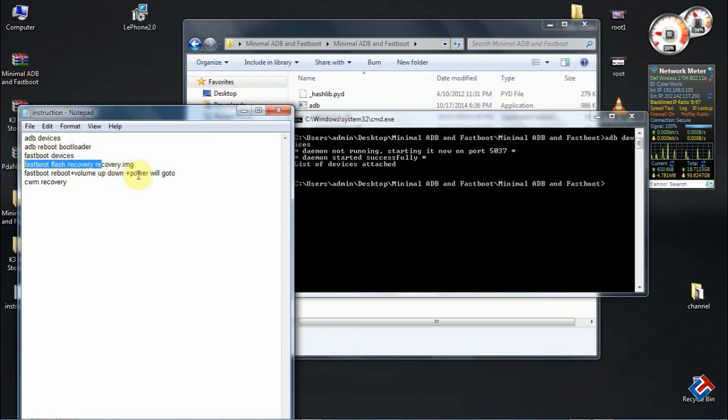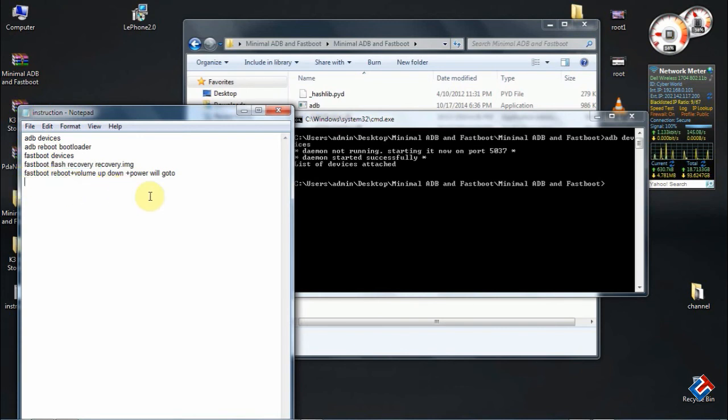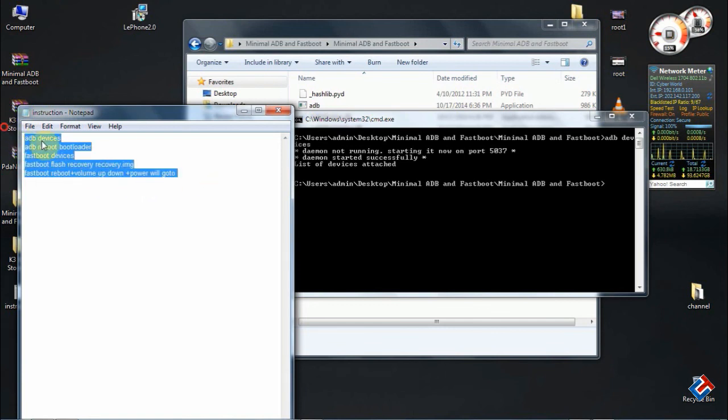You only need to run this instruction on your command prompt. So that's it.